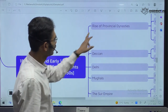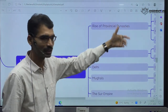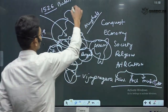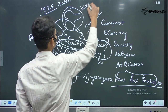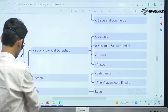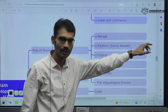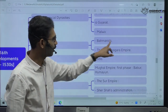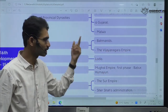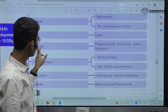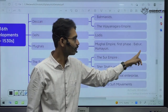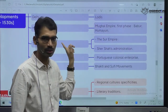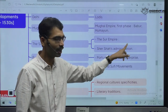The rise of provincial dynasties before the emergence of Mughals — Kashmir, Bengal, Gujarat, Malwa, Bahamanis, Vijayanagara in the south, Lodis in Delhi. When Mughals came — Mughal empire first phase: Babar and Humayun. Then Sher Shah Suri — Sur empire, Sher Shah's administration, very important.